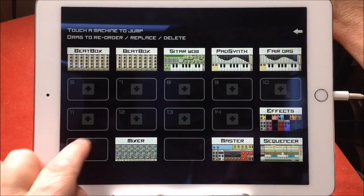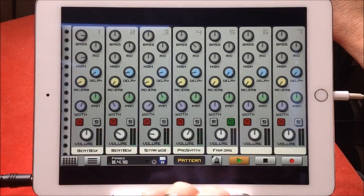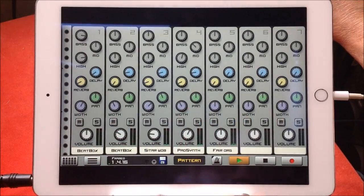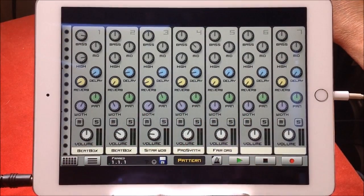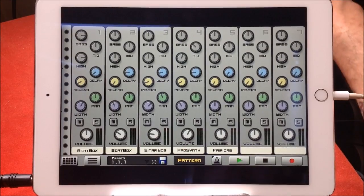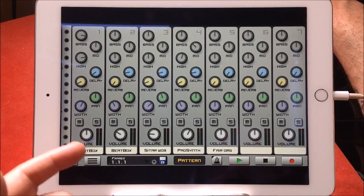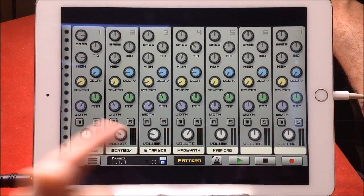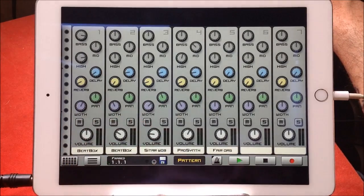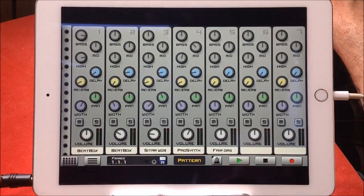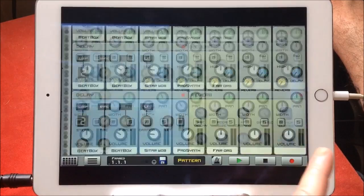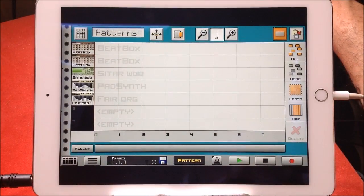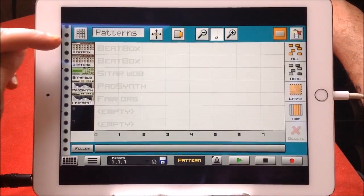Let's go back to now. I know that everything I've recorded so far has been pattern A1. So it's pattern A1 for the beatbox, pattern A2 for the beats, the other beatbox, pattern A2 for the sitar wob, and pad synth, et cetera.